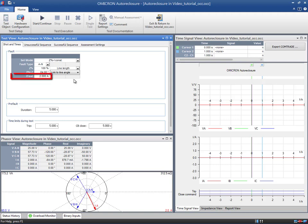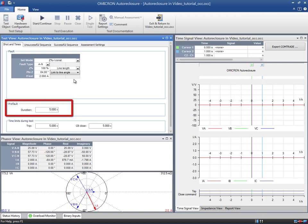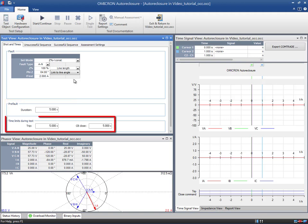Remember that the test current must be above the pickup value of the Distance Protection function. Here you can define the duration of the pre-fault state. This is useful when the Auto Reclosure function presents a blocking time after the last Circuit Breaker Close operation — the pre-fault duration must be greater than this blocking time. With the Time Limits During Test, you can specify the maximum period of time that the module will wait for a trip or a Circuit Breaker Close command, respectively. Keep in mind that the time in the Circuit Breaker Close Entry field has to be higher than the dead time set in the relay; otherwise, the test will be stopped before the relay sends the Close command.